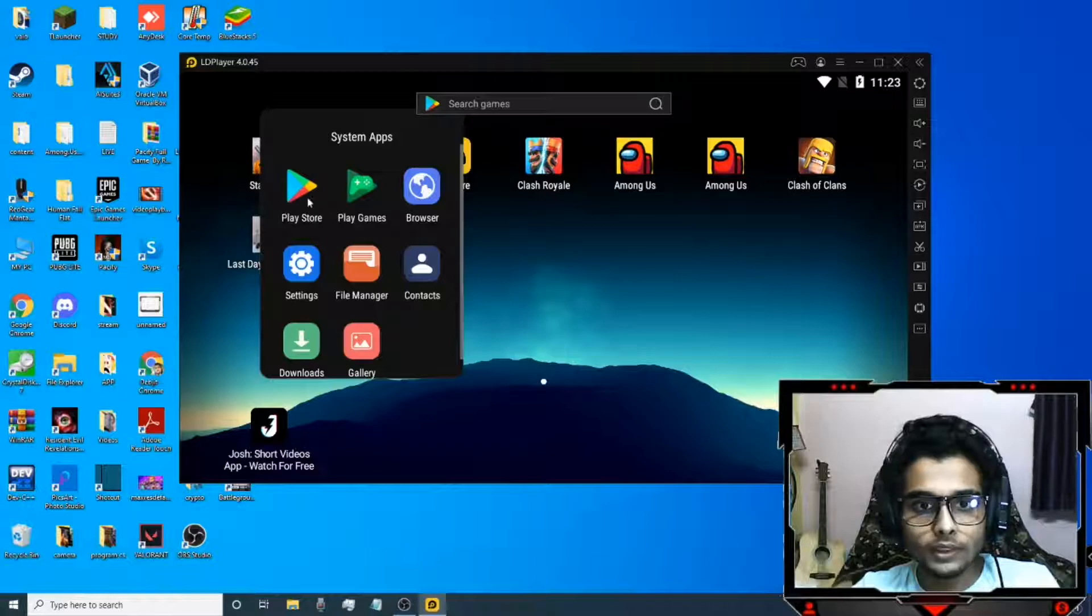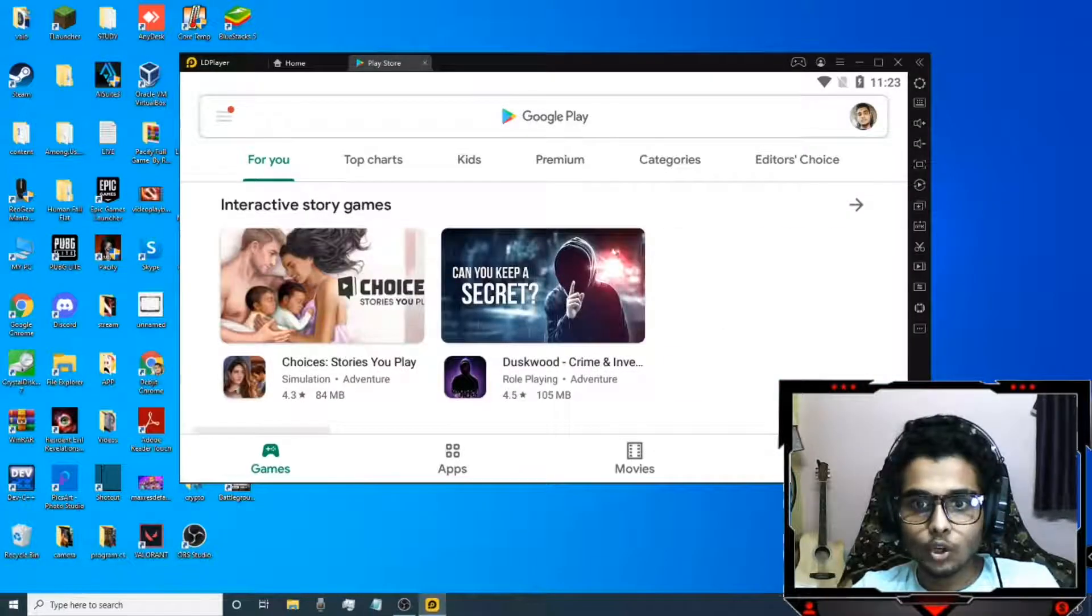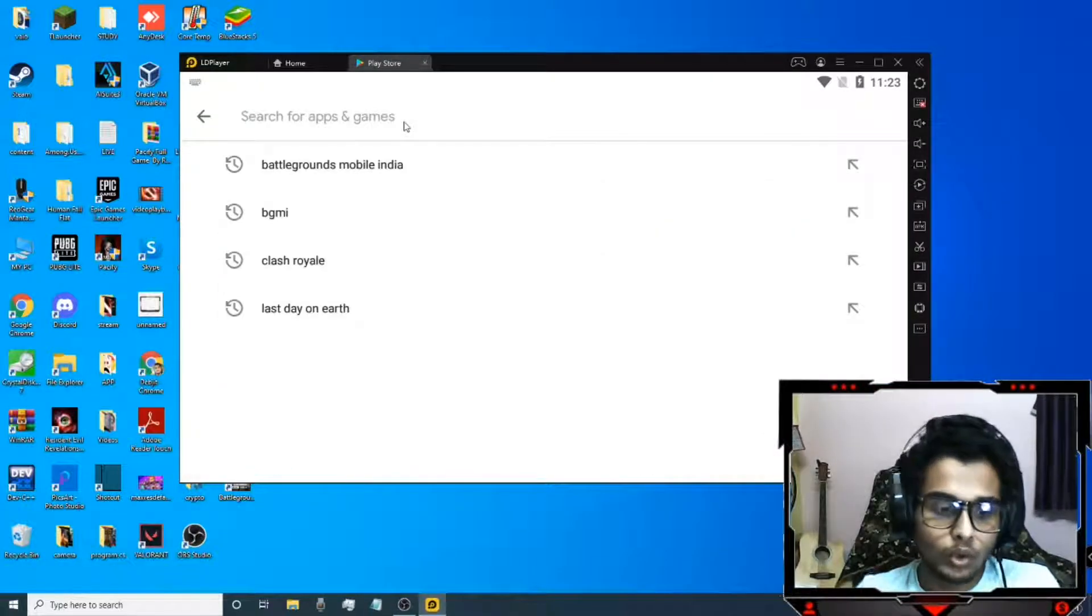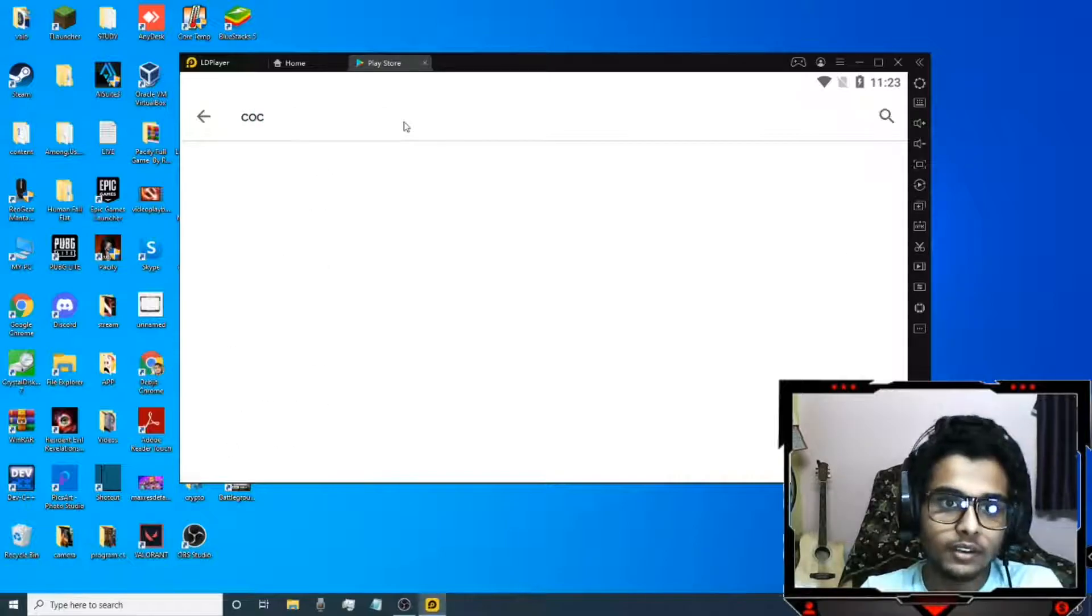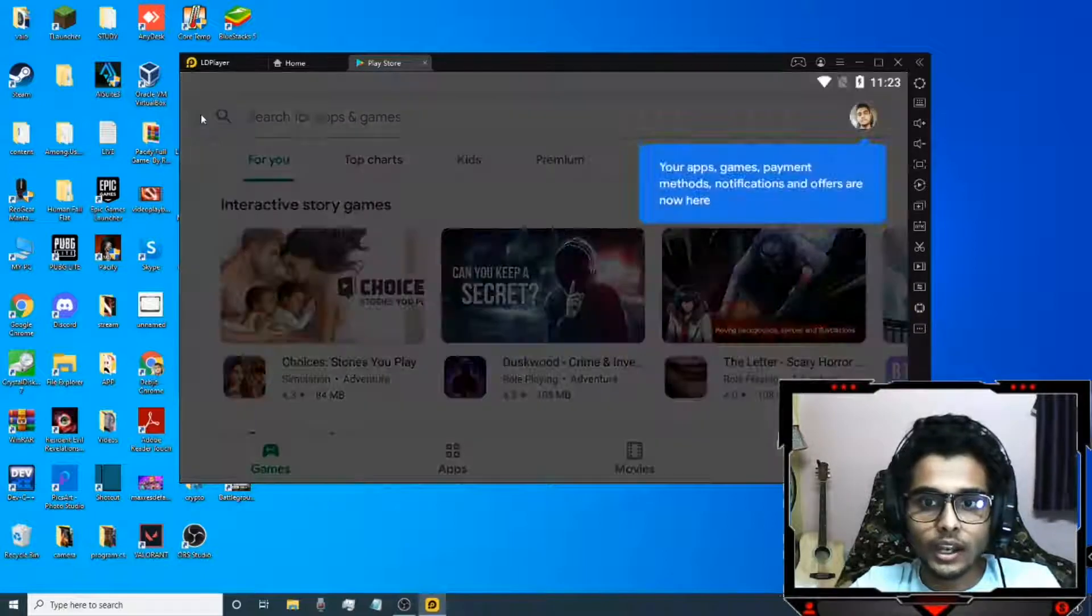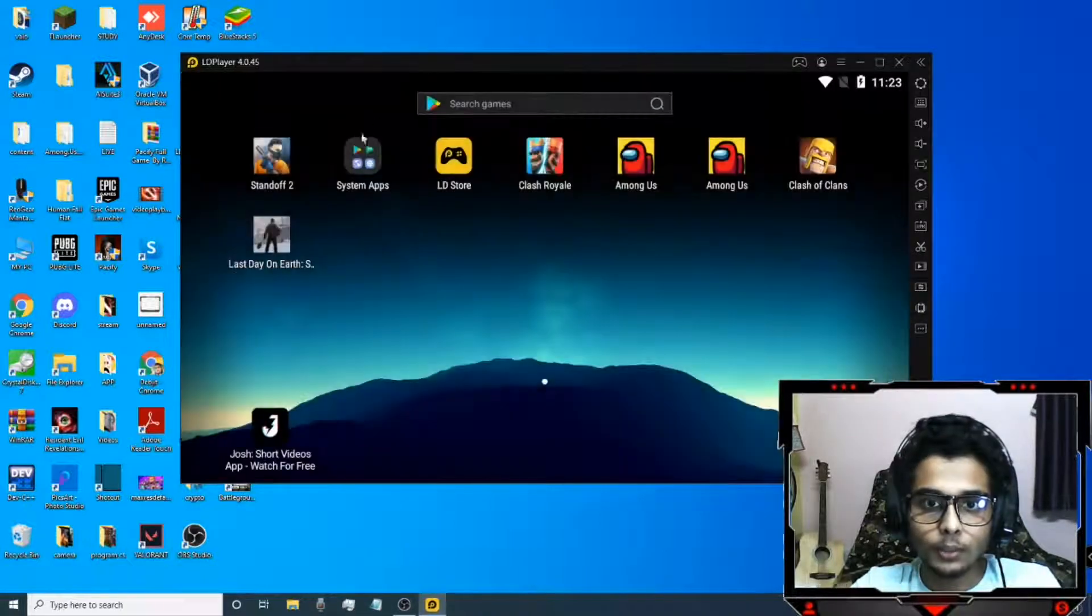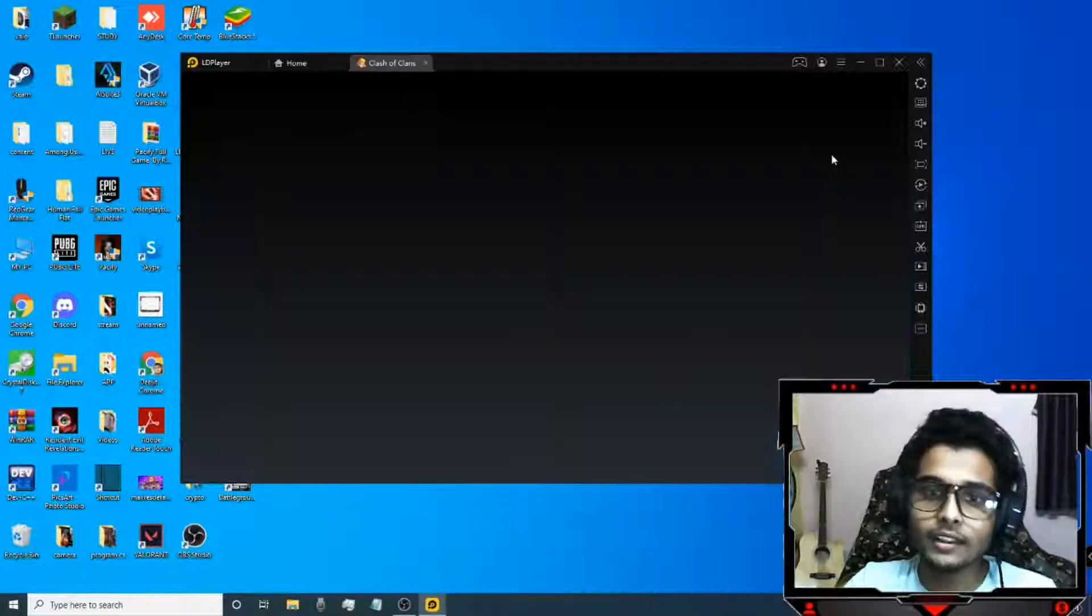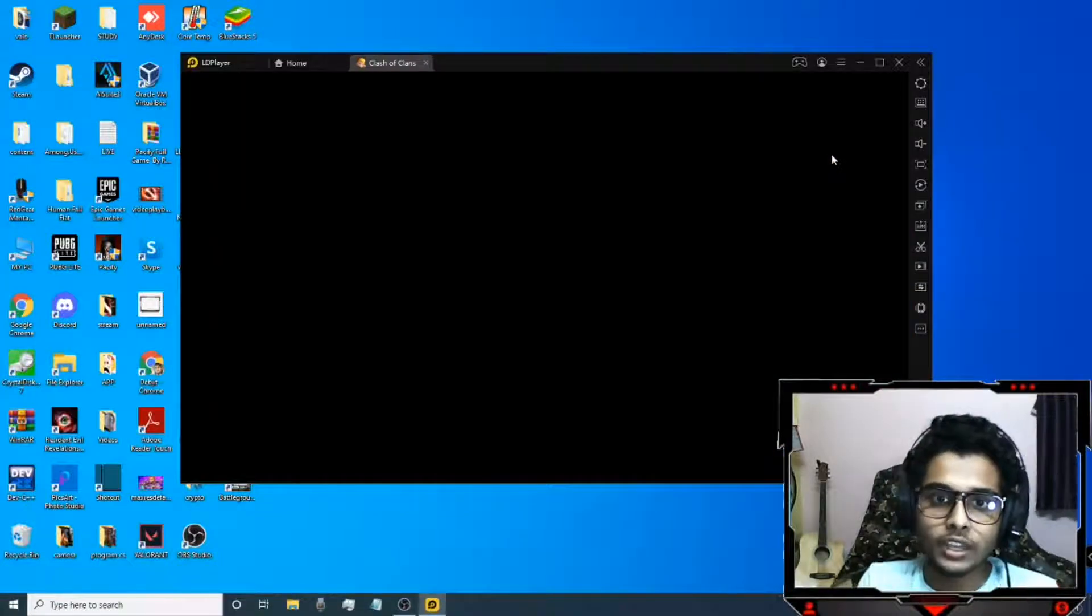You need to open the Play Store and after opening you just need to download CoC just like you download it in your mobile. After downloading it will show an icon like this on the computer. Click on it and the CoC will get launched.